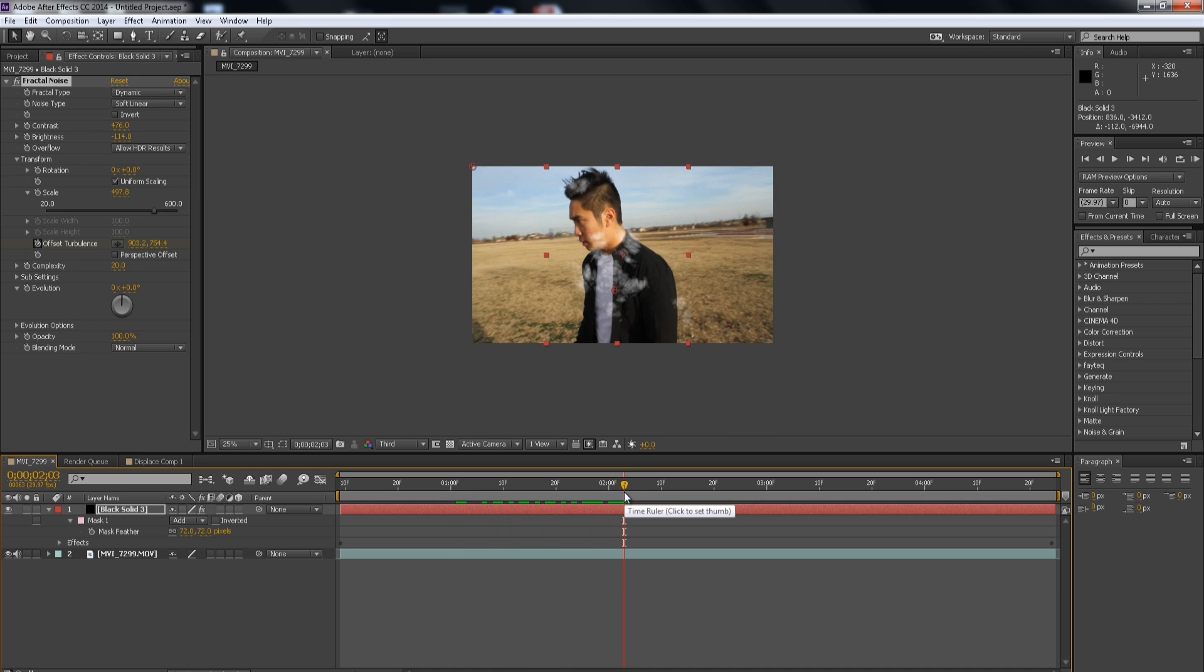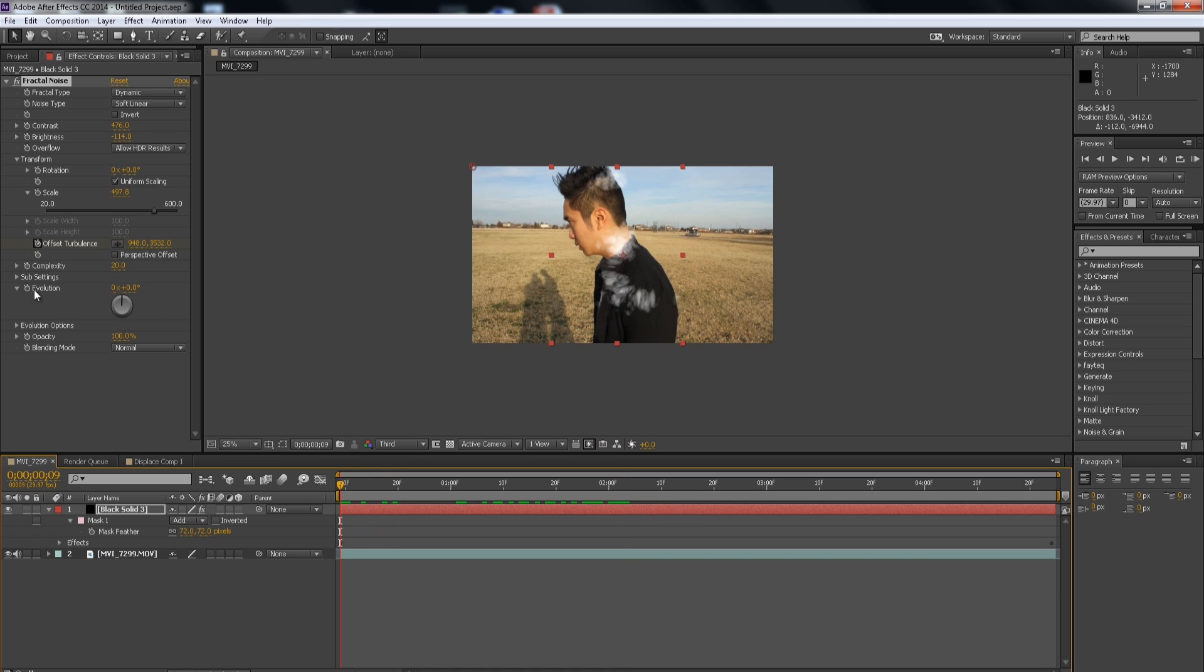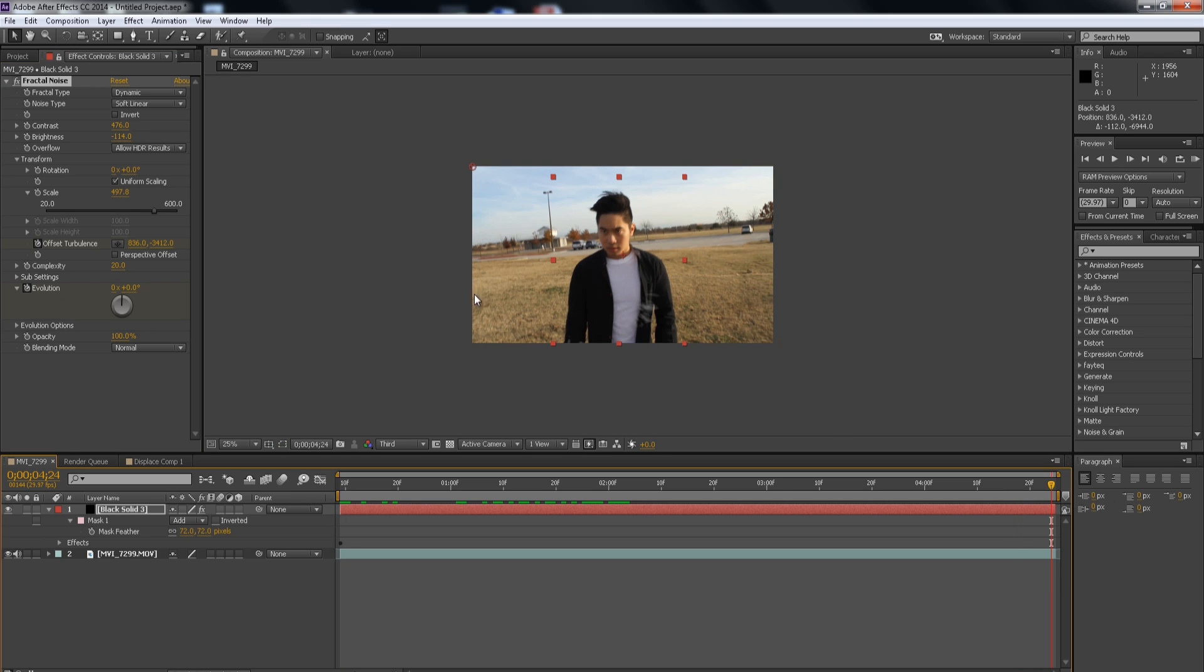And it looks a lot better except it looks kind of plain. So to add more of the randomness to it, we're going to change the evolution. We're going to change the evolution. So when we go to the beginning of the footage, add a keyframe. Then at the end of the footage, I'm just going to make it around like 6 evolutions.